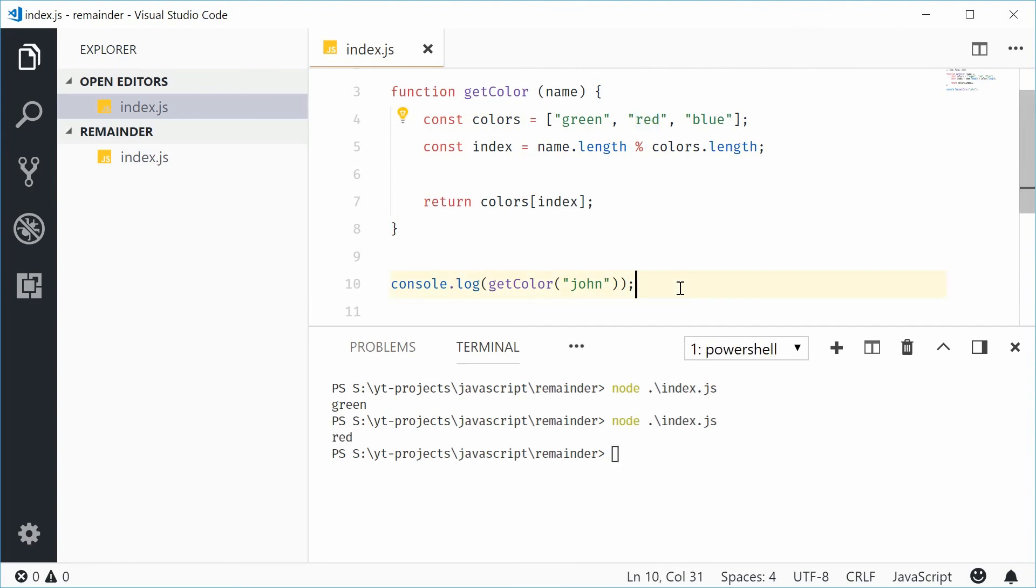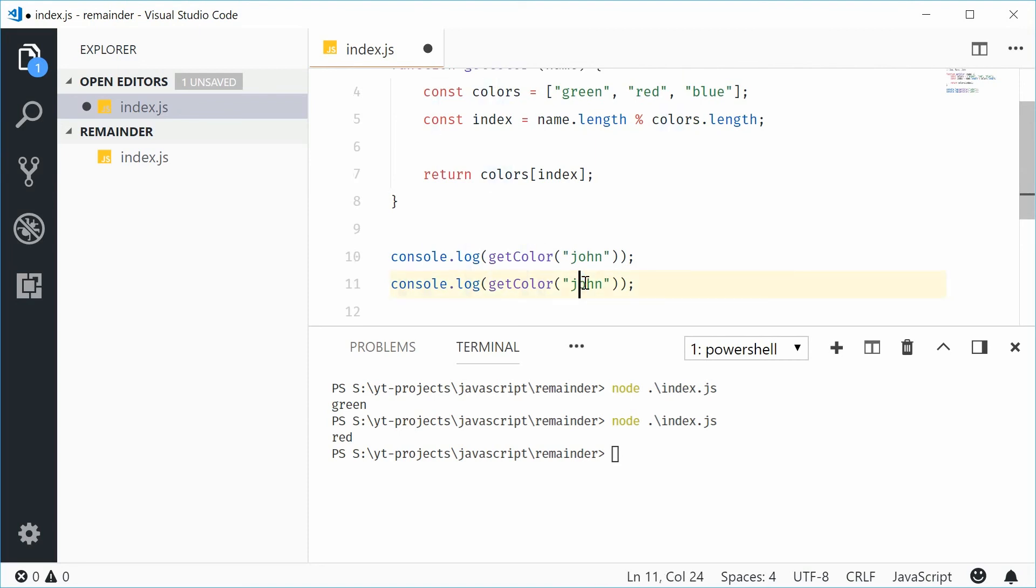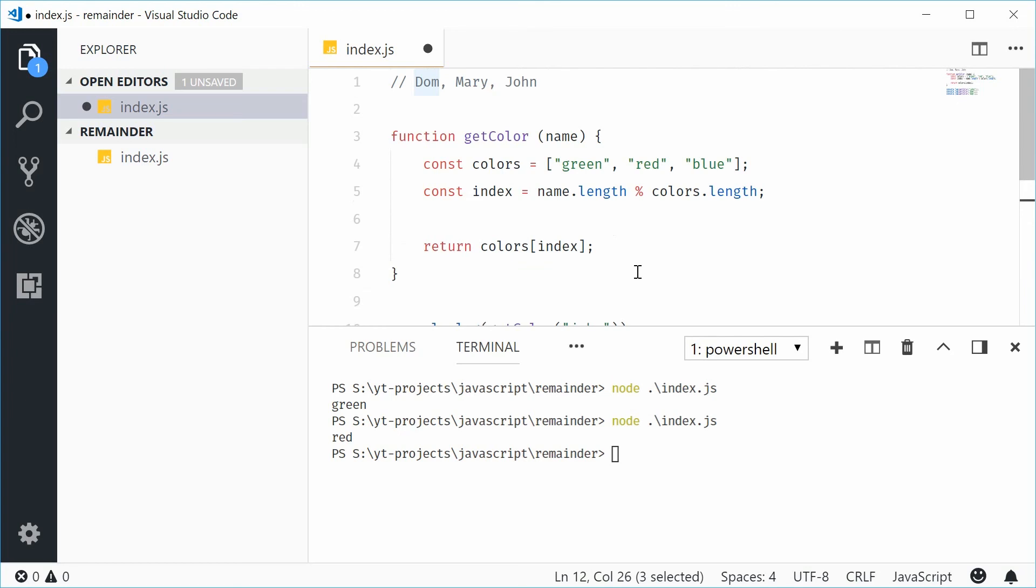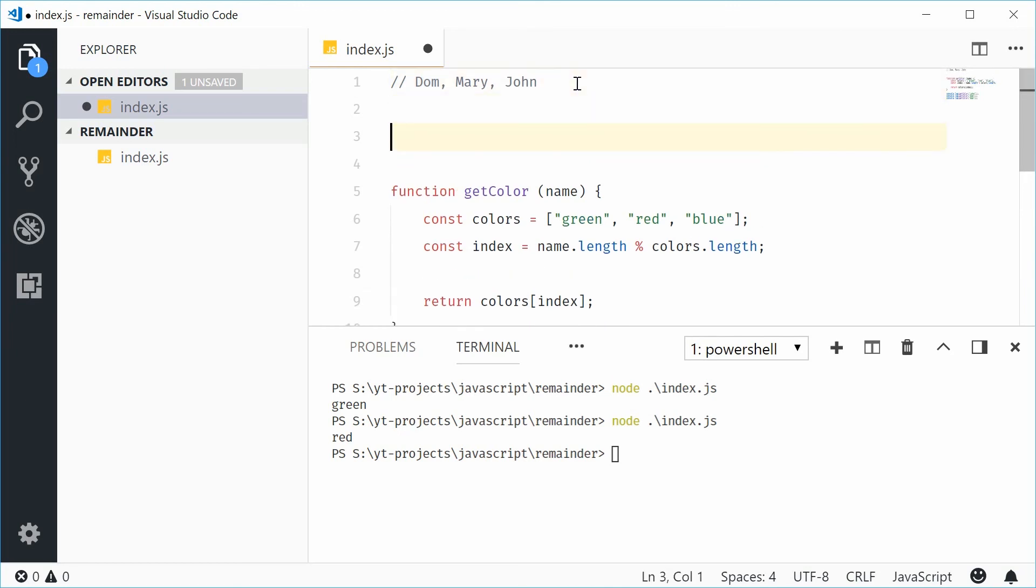You can see with different names, we are getting different colours, but the idea is you're having consistent results based on the length of the name, while still being kind of random. The main use of this operator for me is to actually limit the range of the outcome. You can have a number of, you can have three million or something, and you can still get a number smaller than six, for example. So, it's all about condensing a large number into a small number.